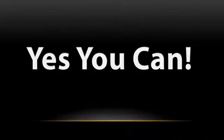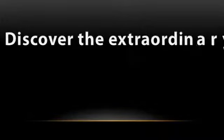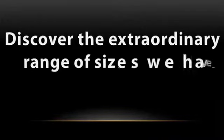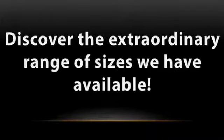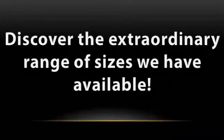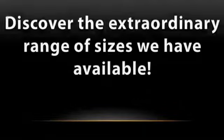In this short presentation, you'll discover the extraordinary range of sizes that we have readily available for you in magnetic signs.